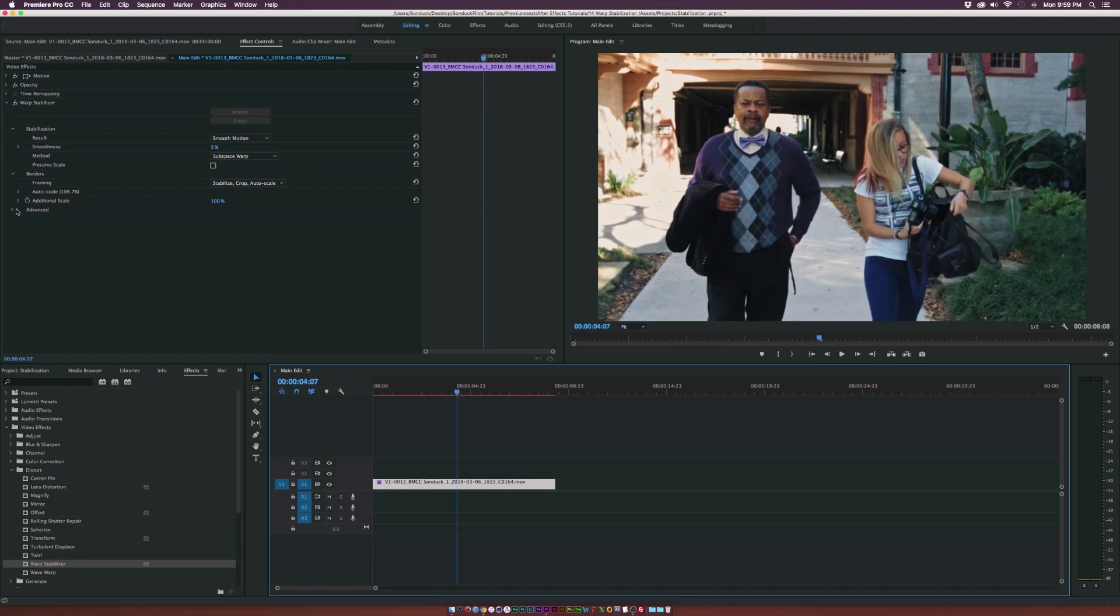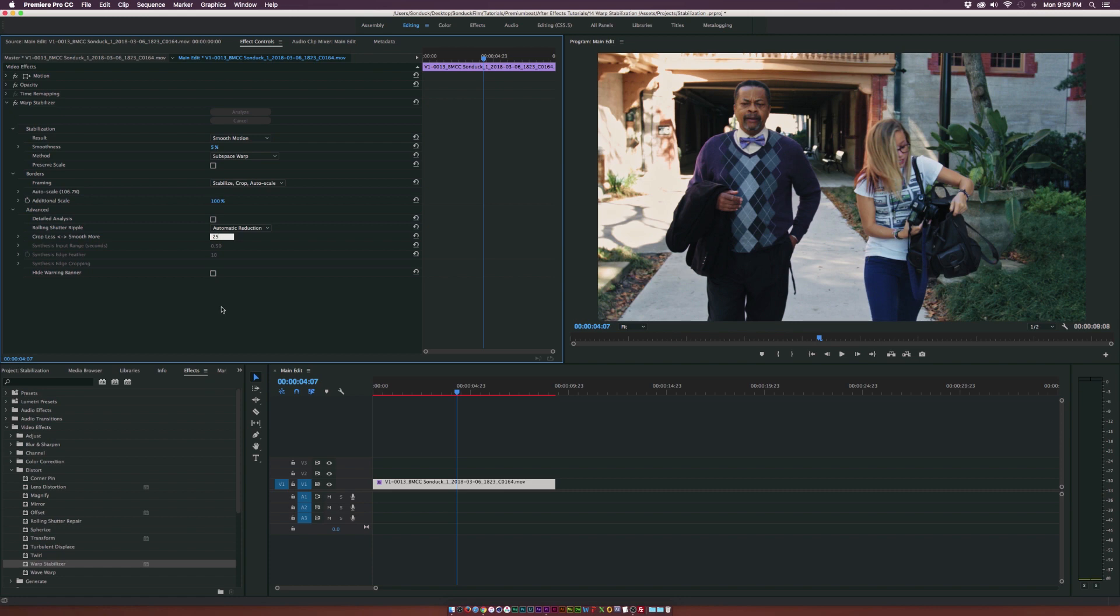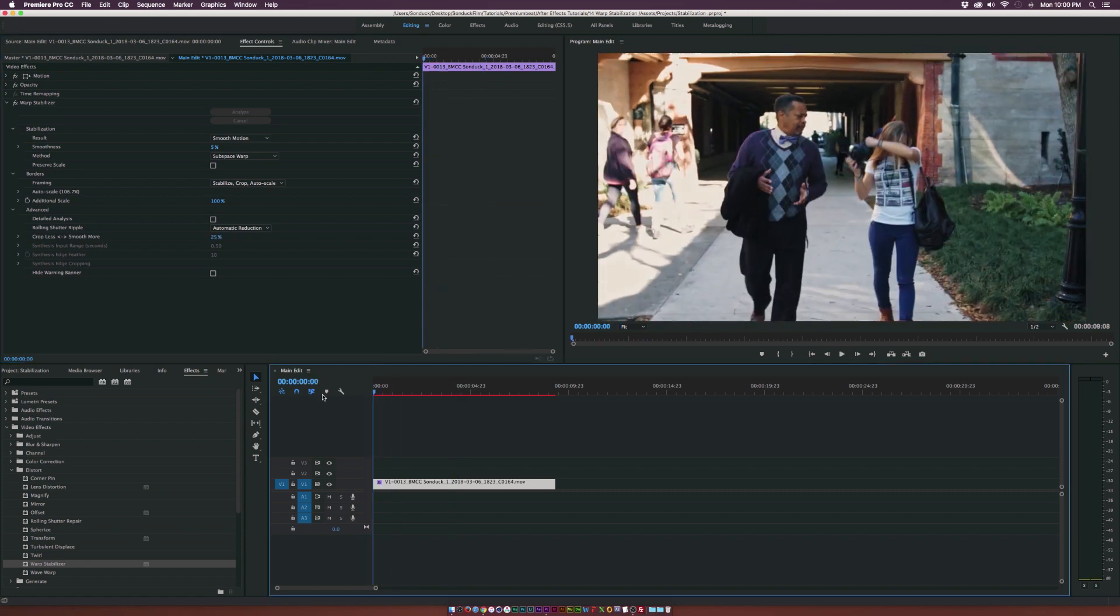Now we can go into the advanced tab and we have crop less and smooth more. Now, I of course like to adjust this as well, maybe go down to 25%.